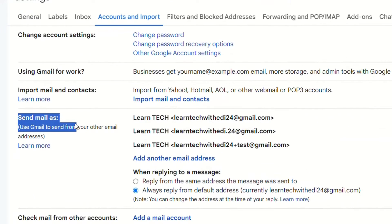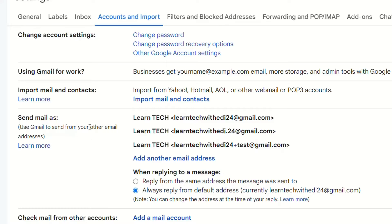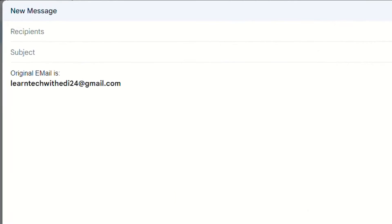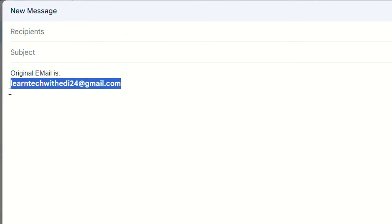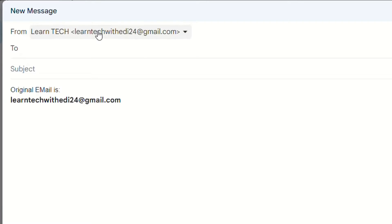Scroll down until you find the option that says 'Send mail as.' In this section we can add different email addresses. Here is the trick: you can add email addresses you've already created separately, but also you can add addresses you are creating right now. My original email address is learntechwithat24@gmail.com — that is the original one.